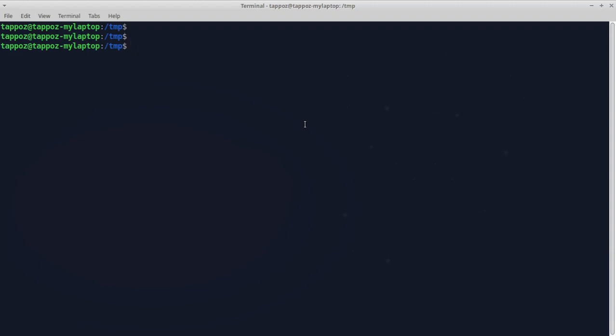Let's use the cargo command to create a new project. Let's call it random example.